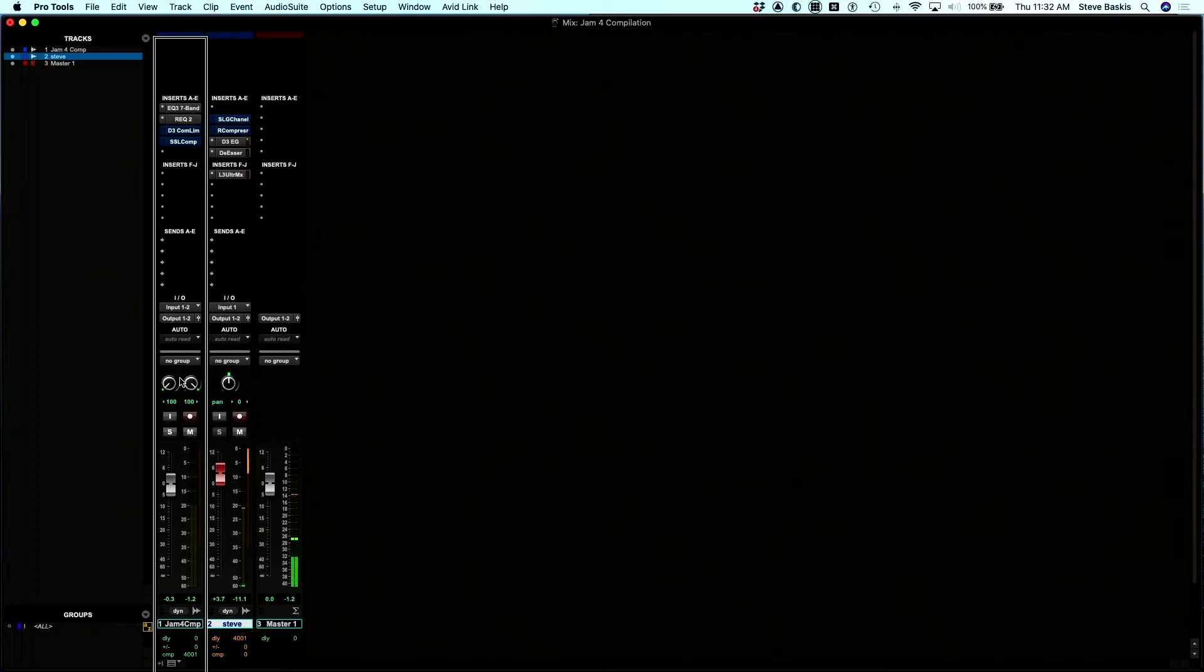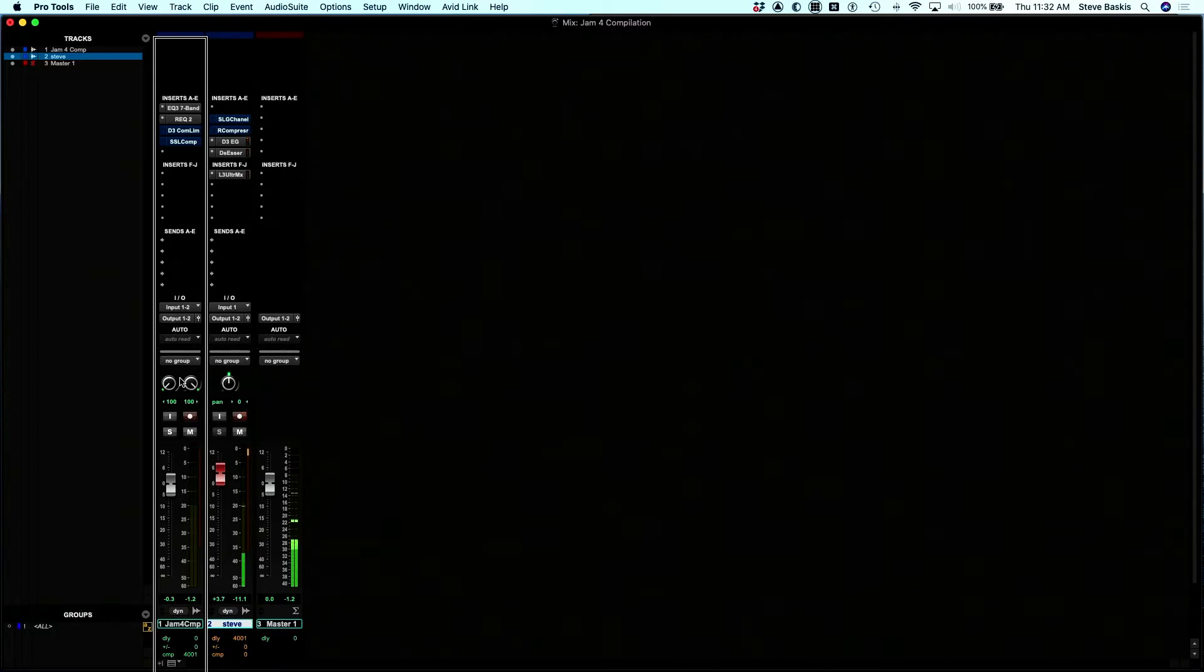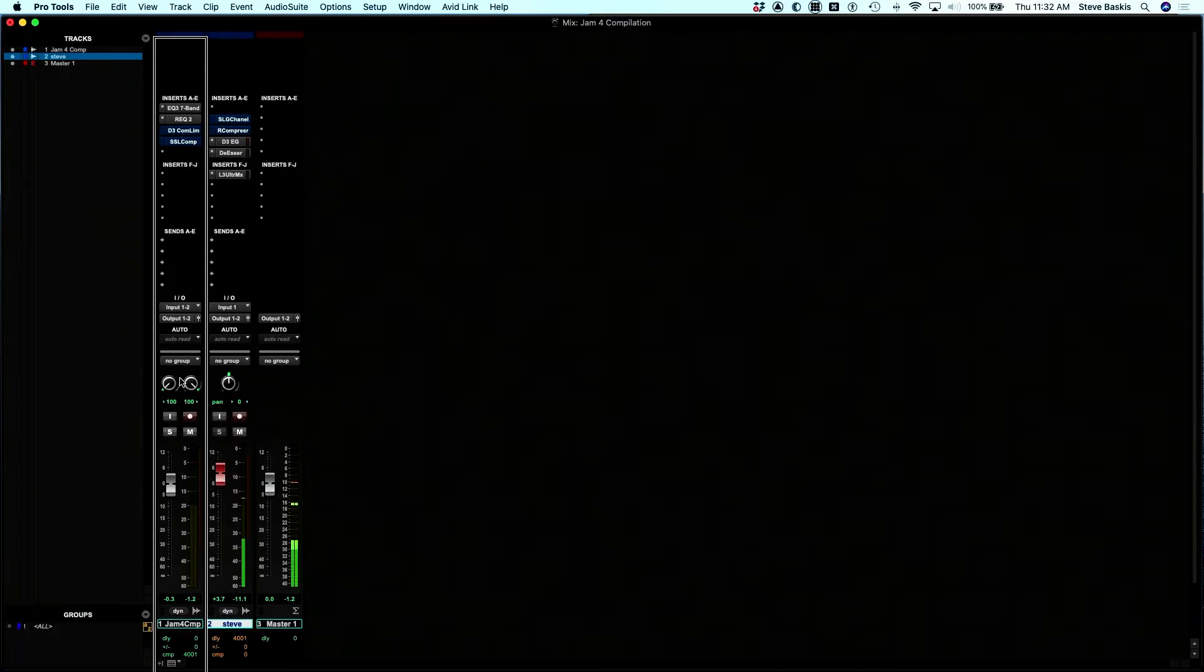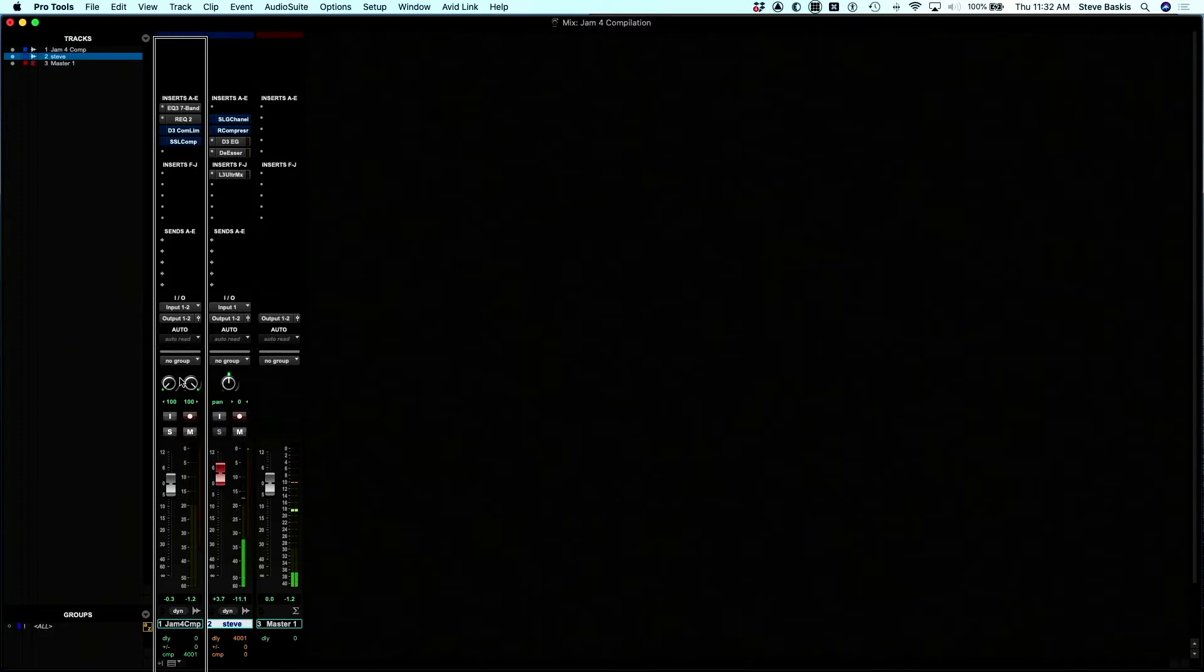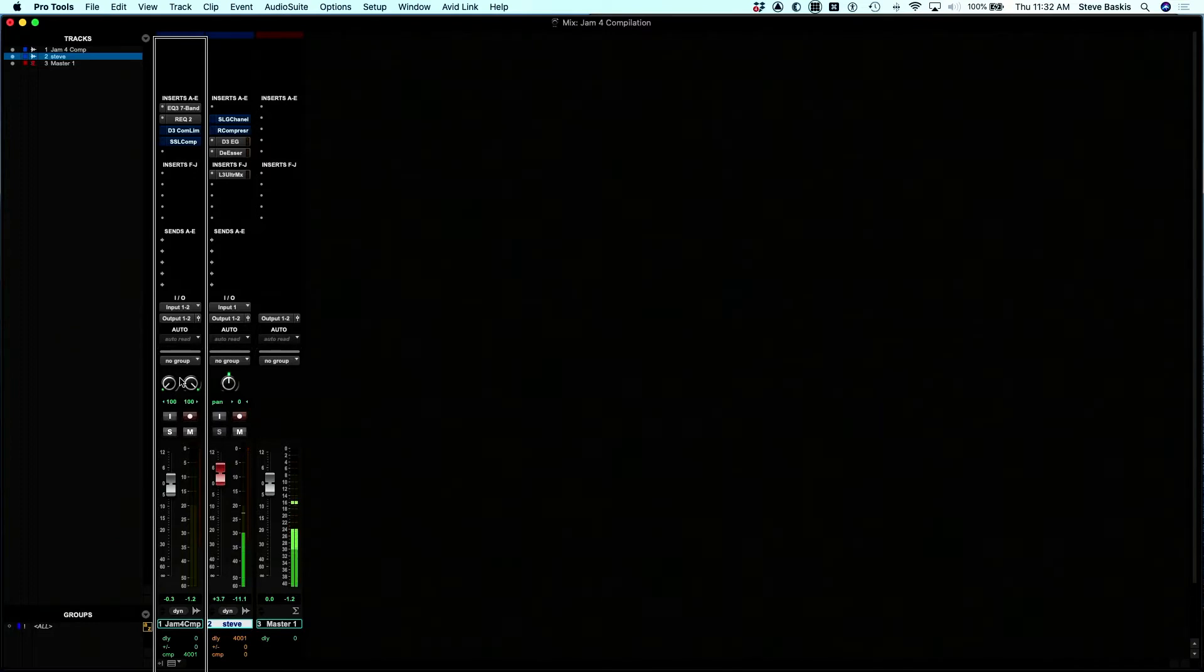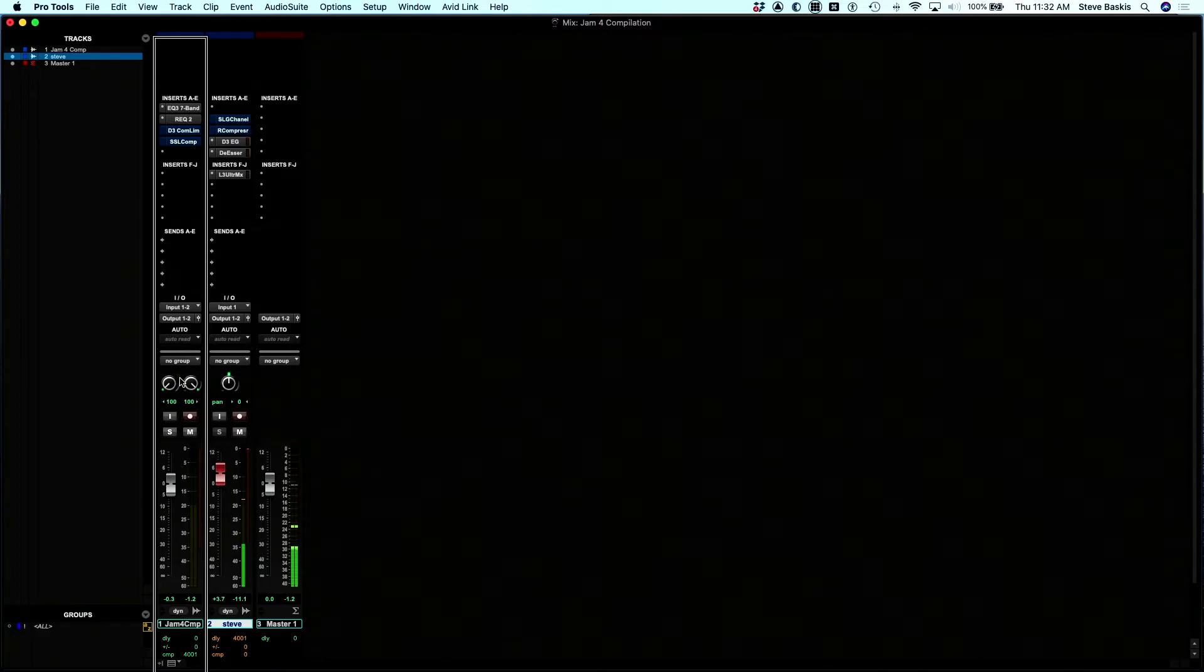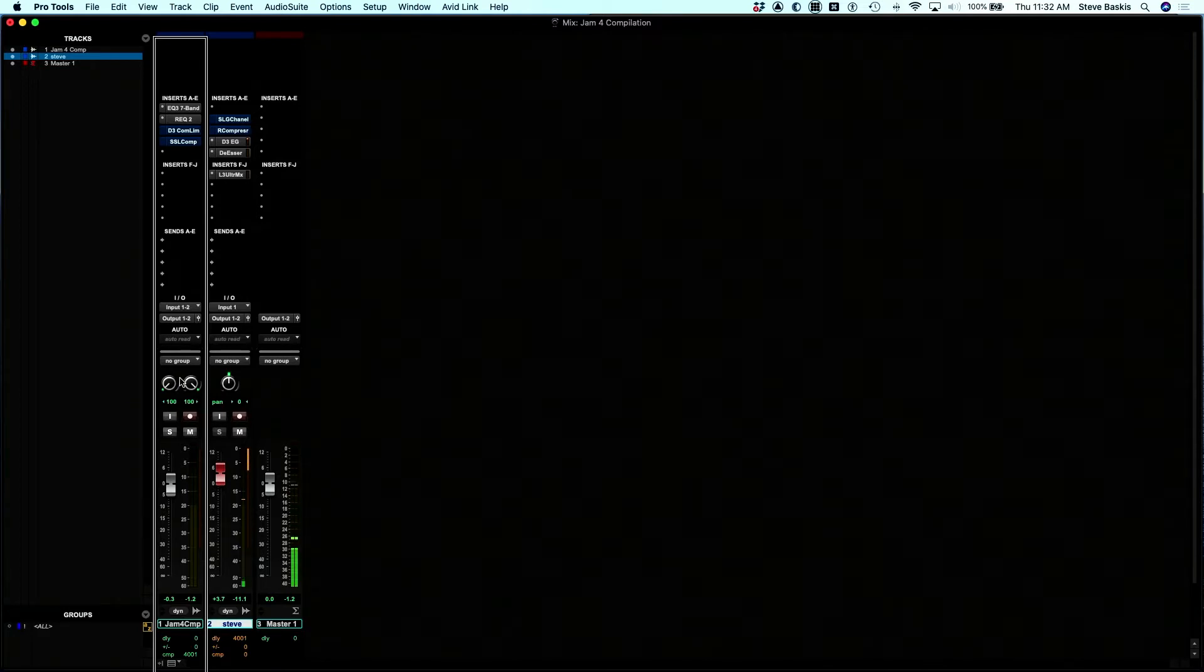To the right of that, you'll find five buttons that are close together. The first button is insert, second button EQ, third button is dynamics, fourth button is auxiliary, and fifth button is pan.